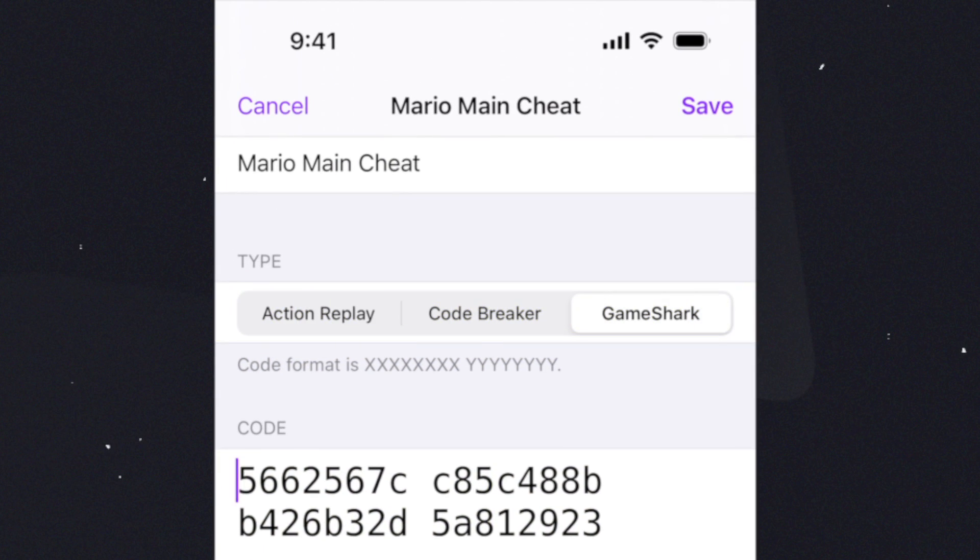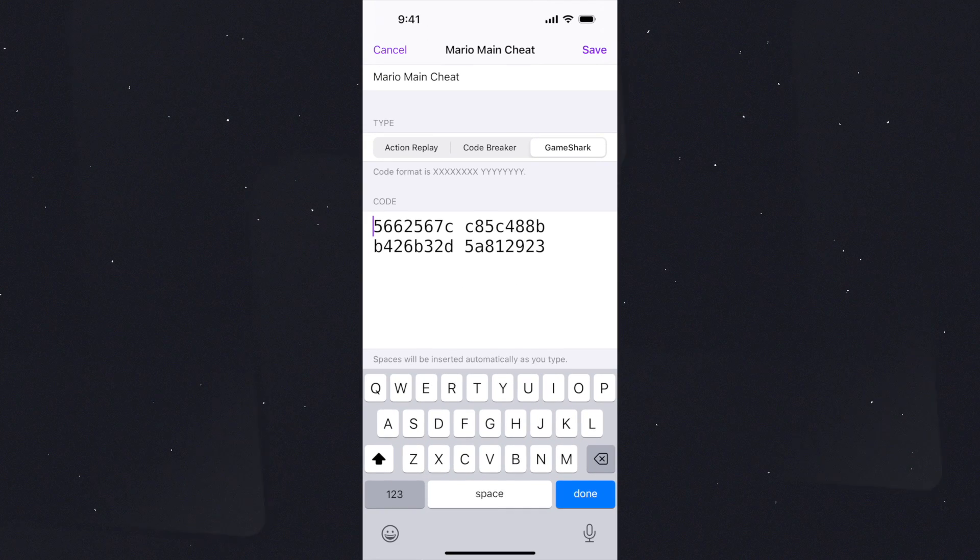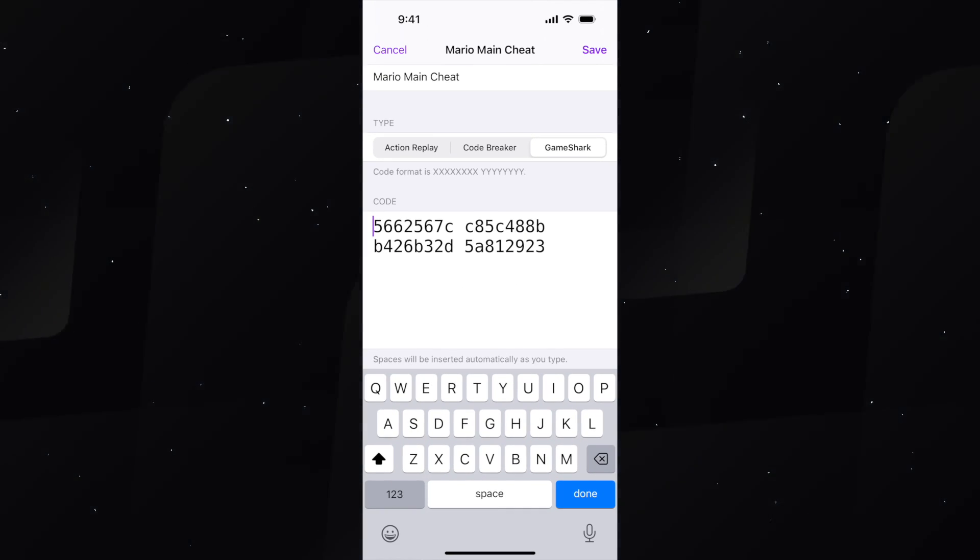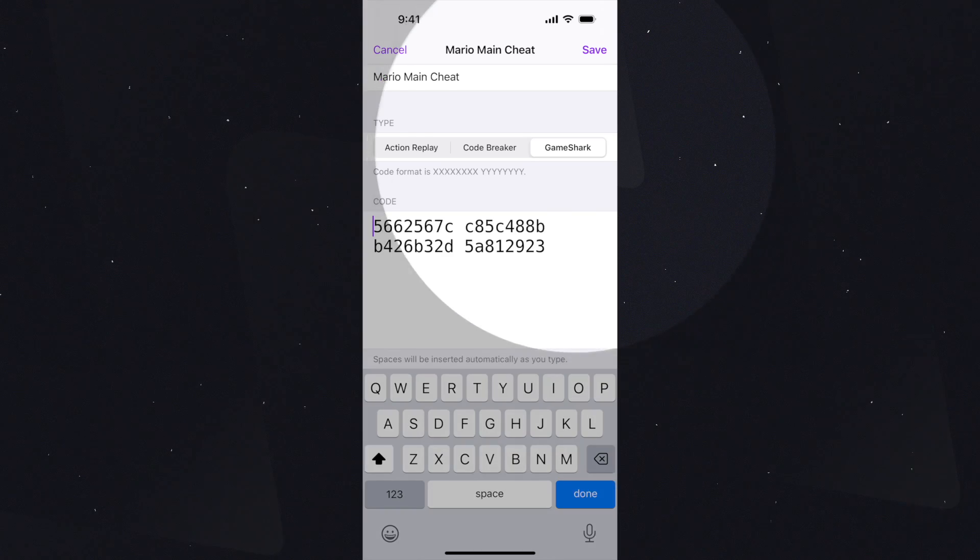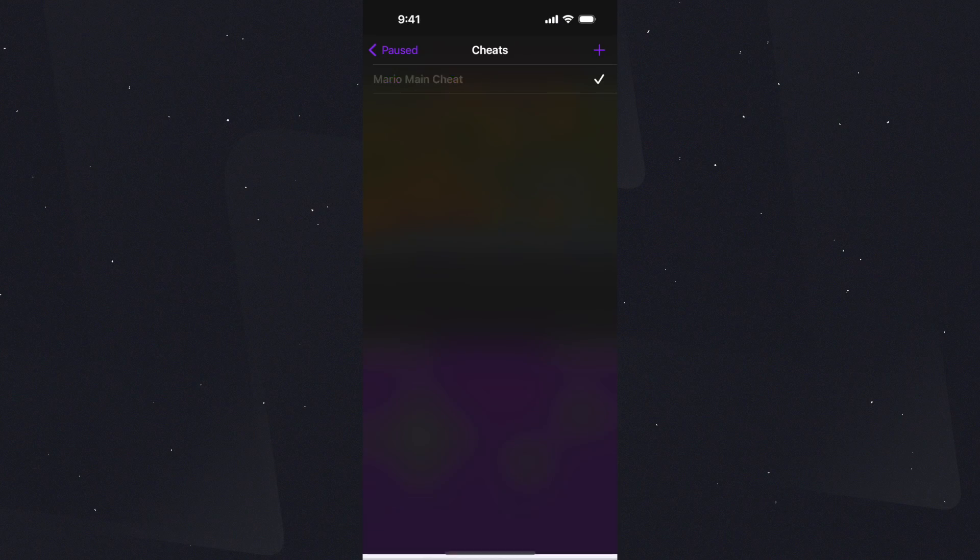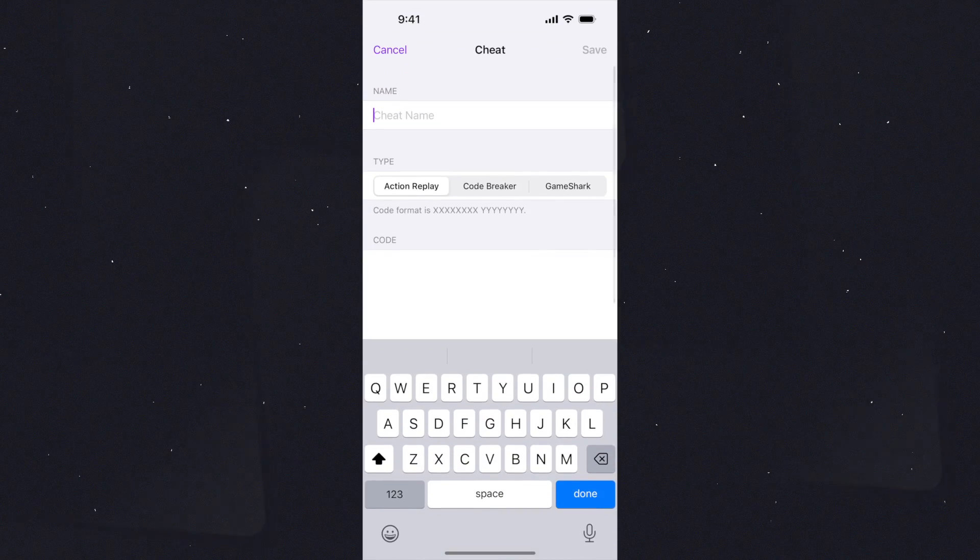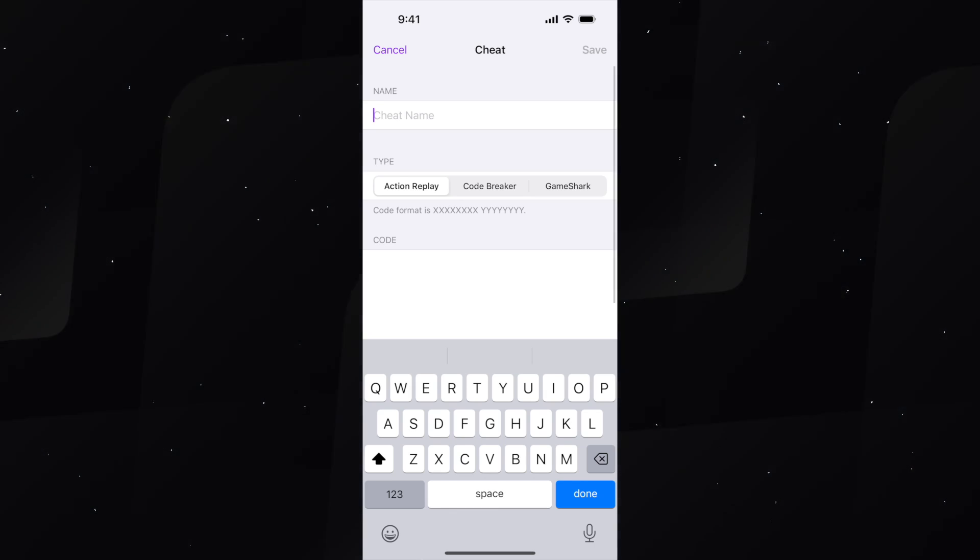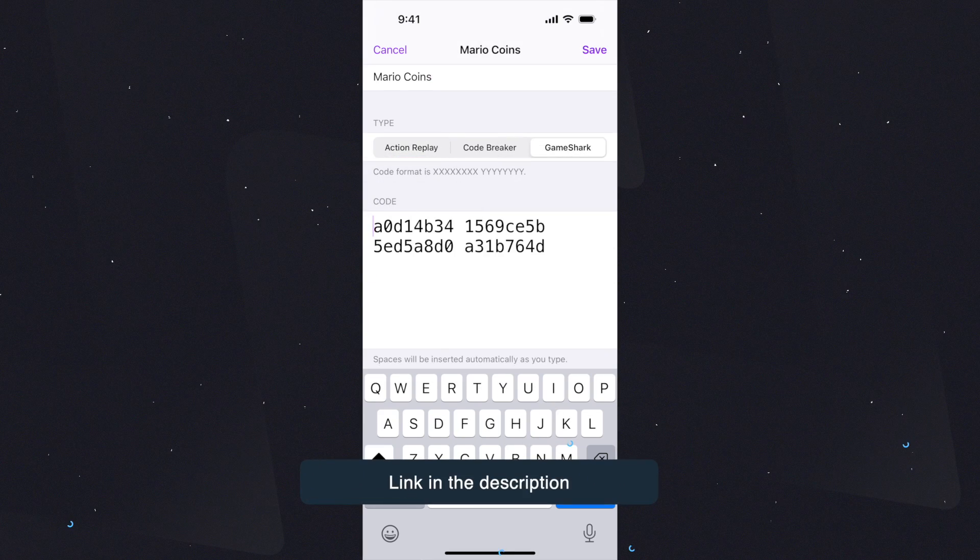If along with the cheat, one of these is mentioned, select that option for that specific cheat. If not, then select the Game Shark option. It will be listed like this. Let's now add a few more and see how many of them are working.